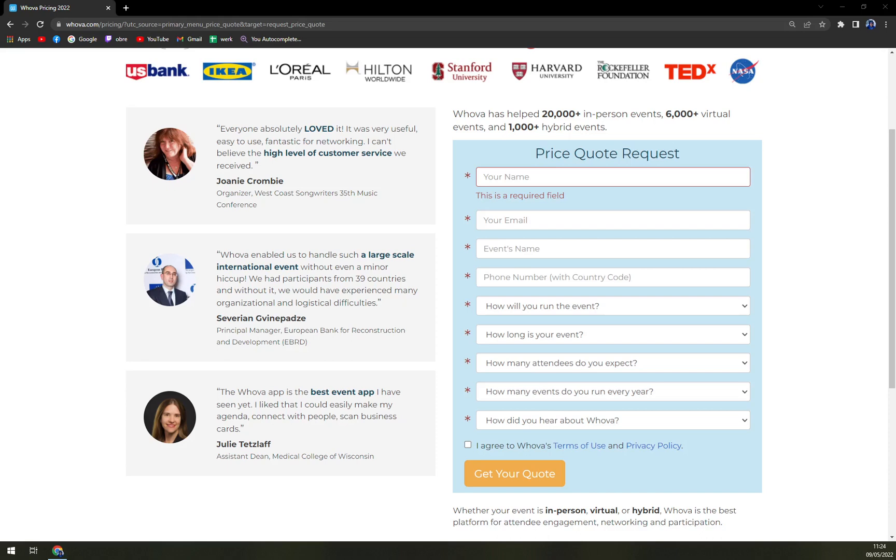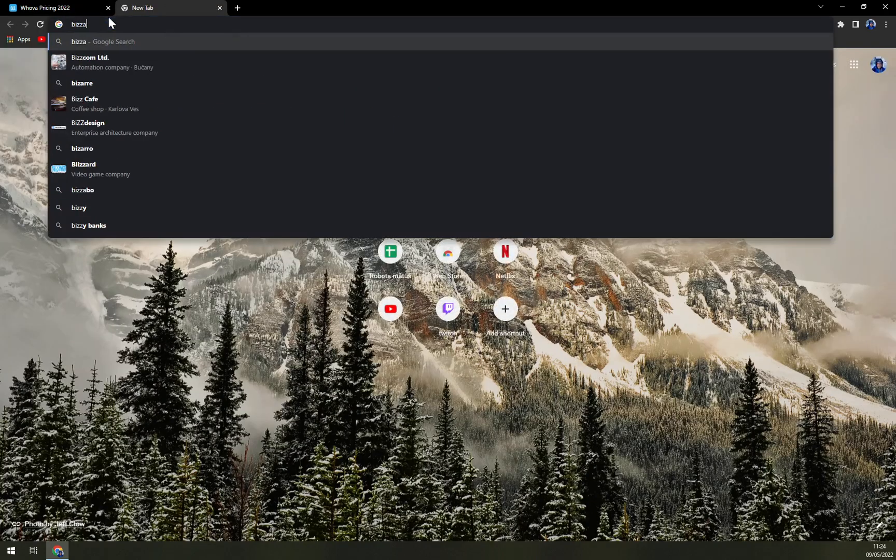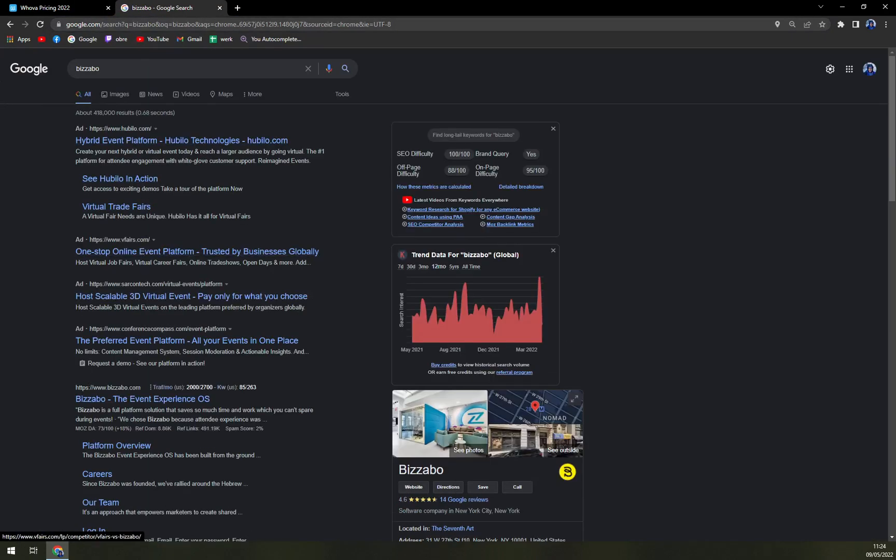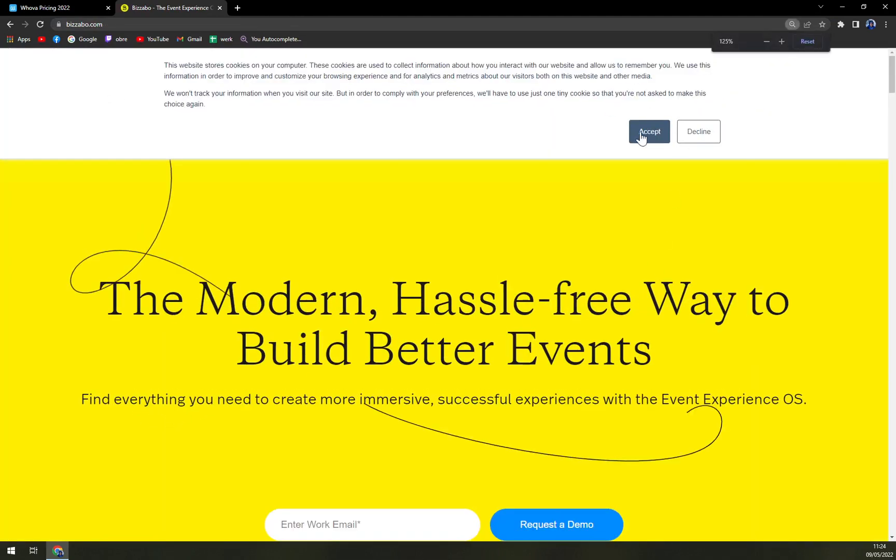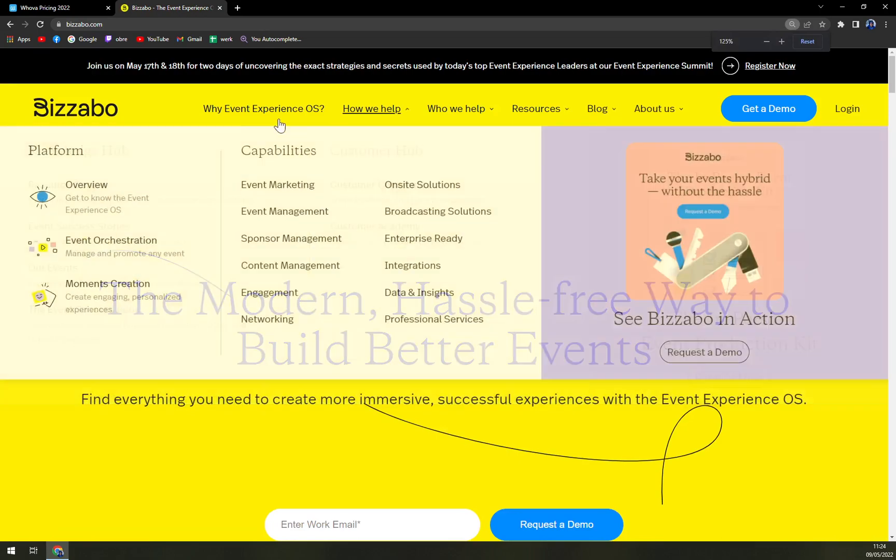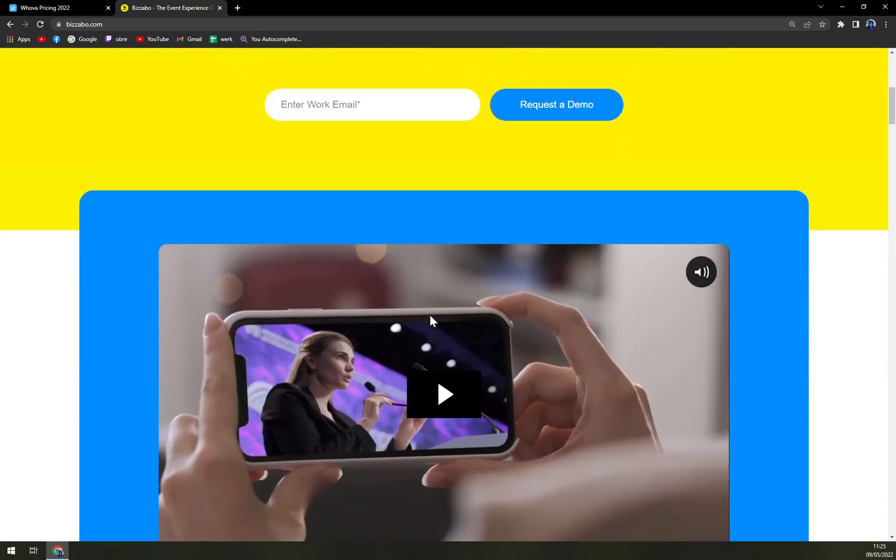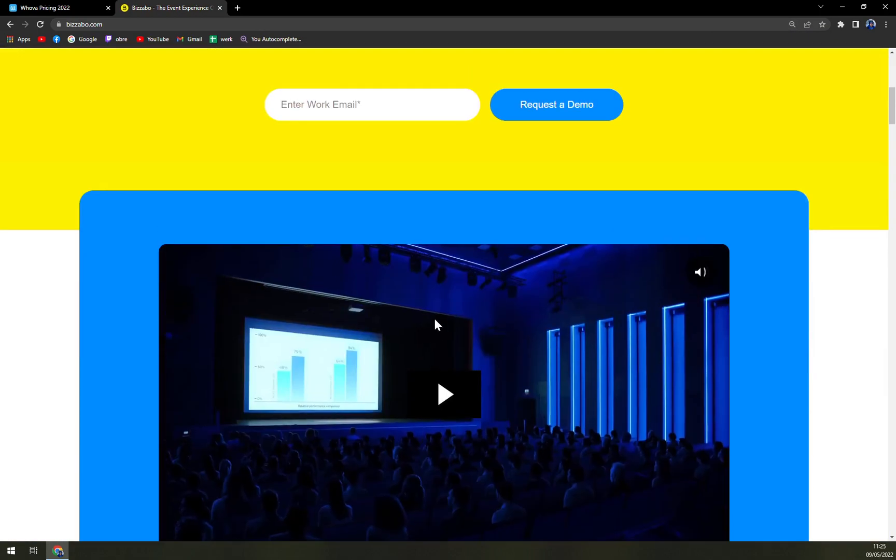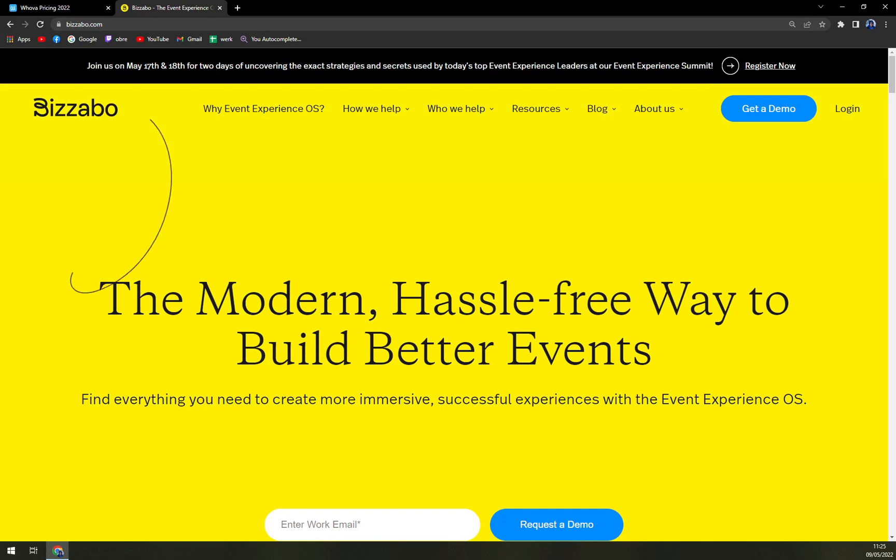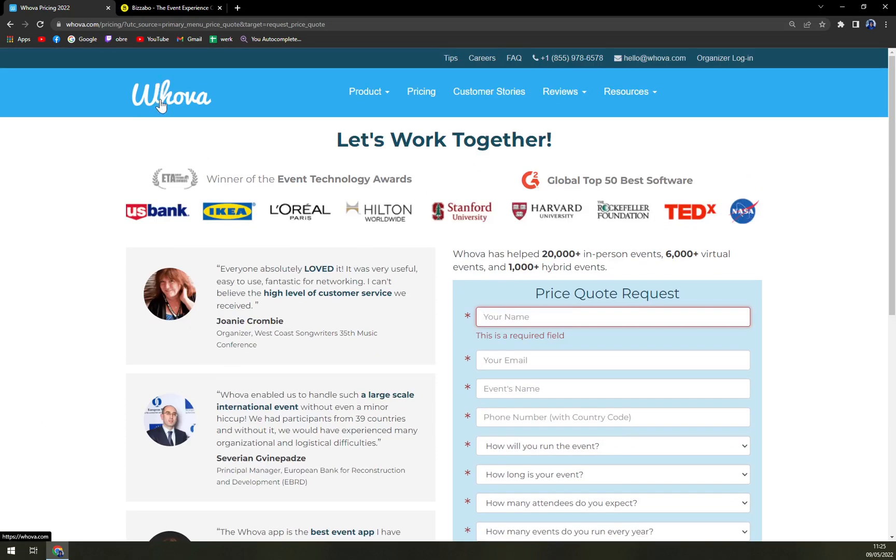You can try and check some other option if you are smaller, for example, I believe it's called Bizabo, which is here. You also have to get a demo, but it's a little bit less expensive, and in my opinion, you can achieve a bit more. I like Bizabo more.